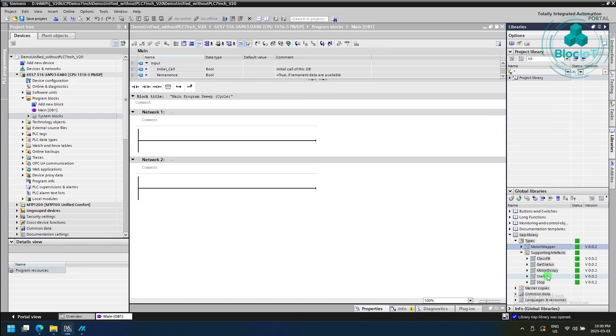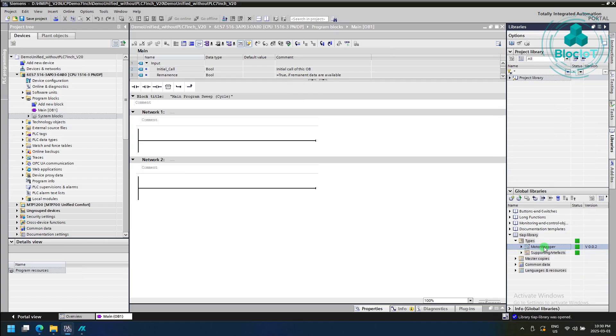You may notice in our library, we have our class and our methods define different functions and function blocks as well, but you don't really need to work with them, and all you need is the motor wrapper function block. So I'm going to drag and drop this function block in my program.